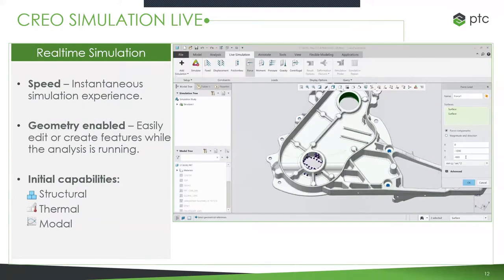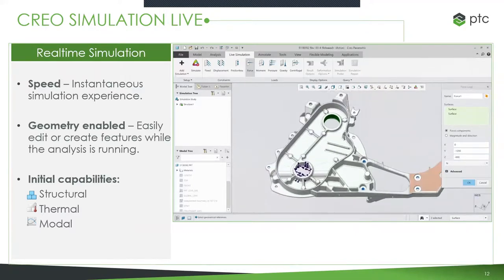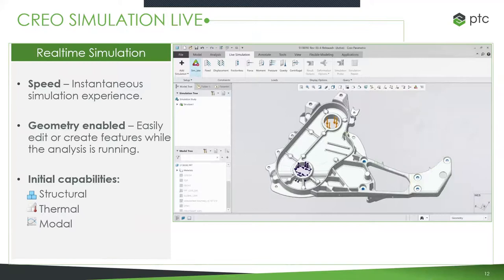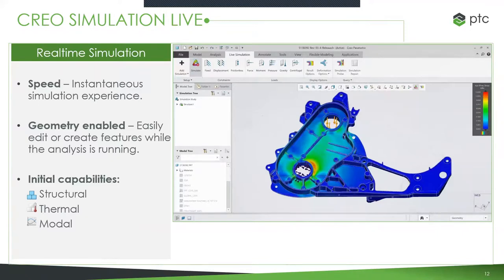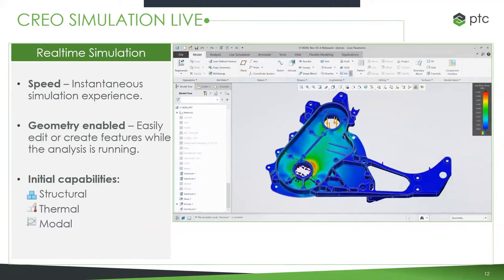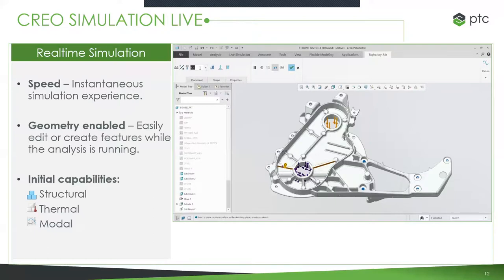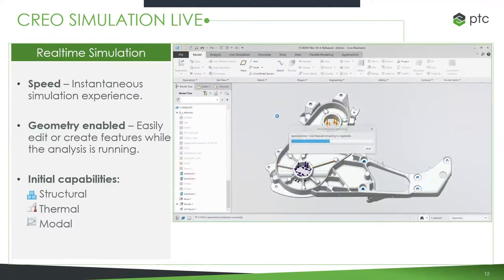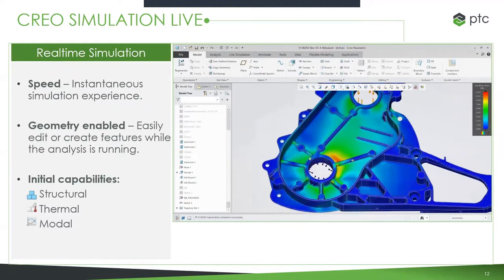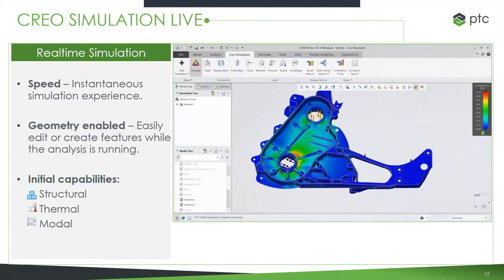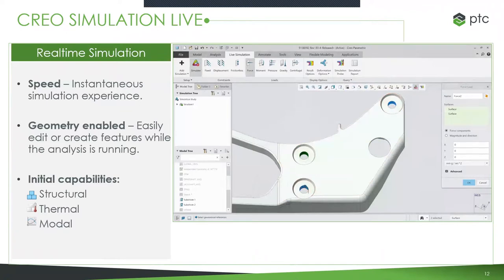You can do edits while the simulation is running — parametric edits, direct edits, any type of editing you're used to doing inside of Creo. As you accept changes, it keeps running the simulation in the background and keeps updating. Now you can do iterations on designs and really see what effect those changes have, telling if it's getting you closer to your design goals. If you then get to that last check using a full Ansys tool, you'll be very confident you have a solid part or assembly. Currently it supports structural, thermal, and modal analysis.